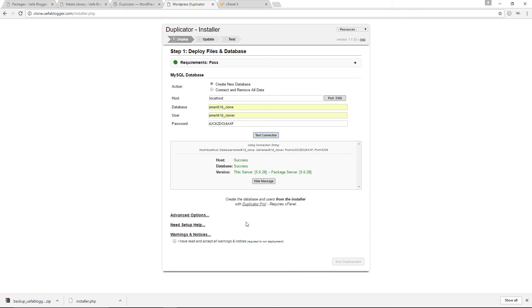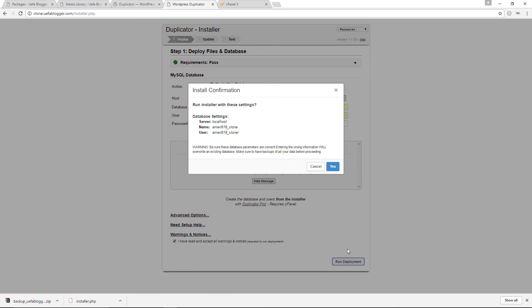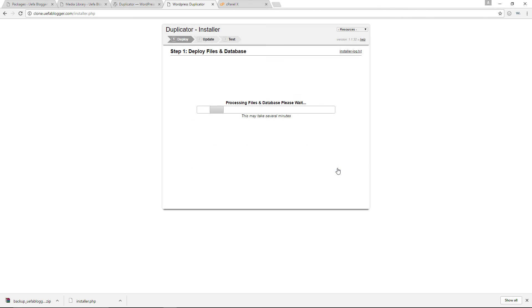So I'm simply going to click on the checkbox in here that says I have read and accepted all warnings and notices, even though I really didn't read anything. I'll go ahead right now and run deployment. Yes, let's do it. So right now the cloning process is underway.